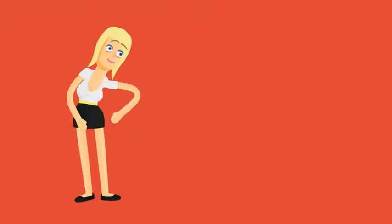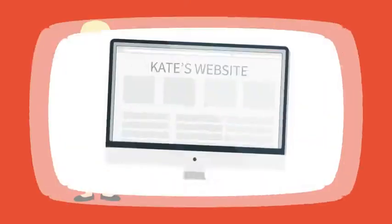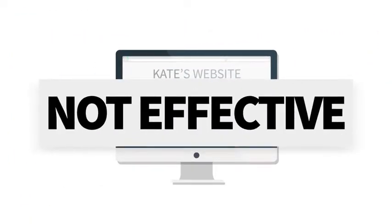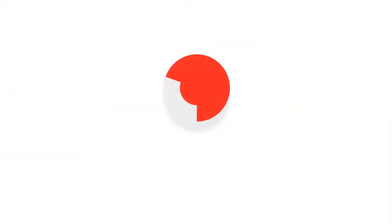Here's the thing. It's not Kate's service that's the problem, but more how her website failed to grab the right people's attention.